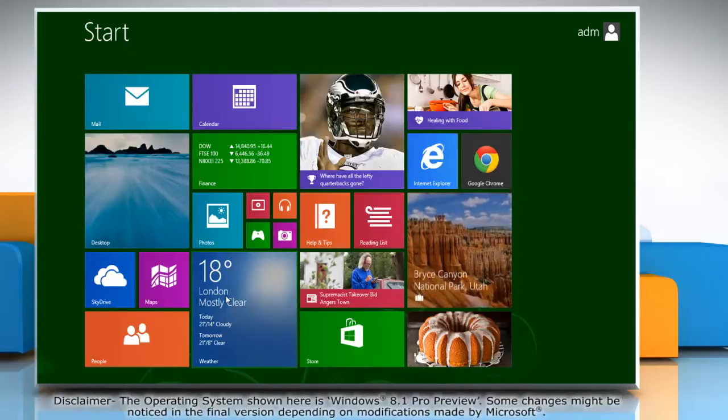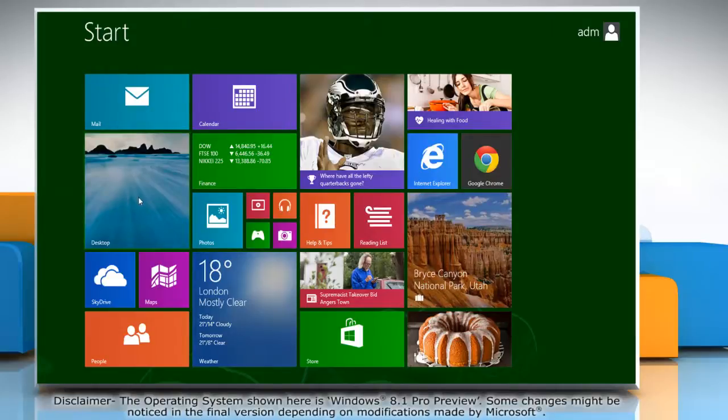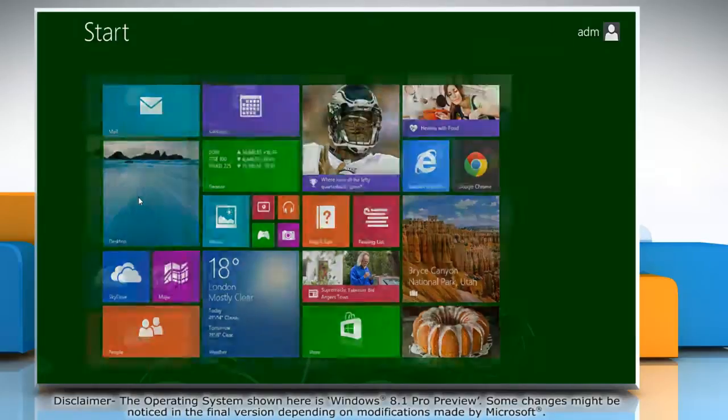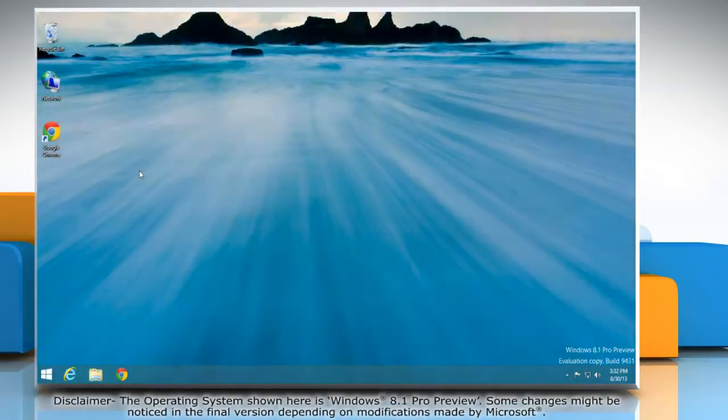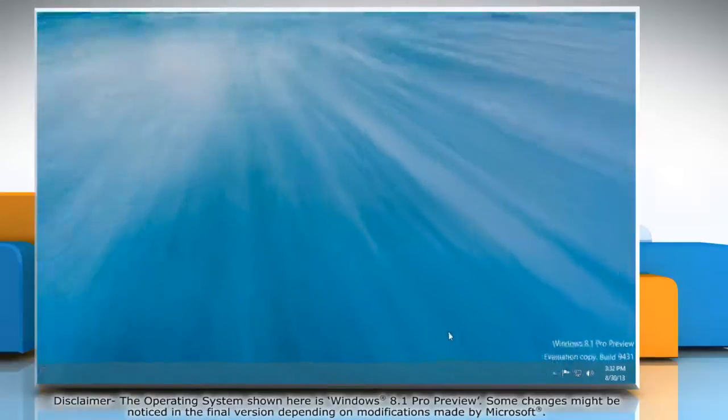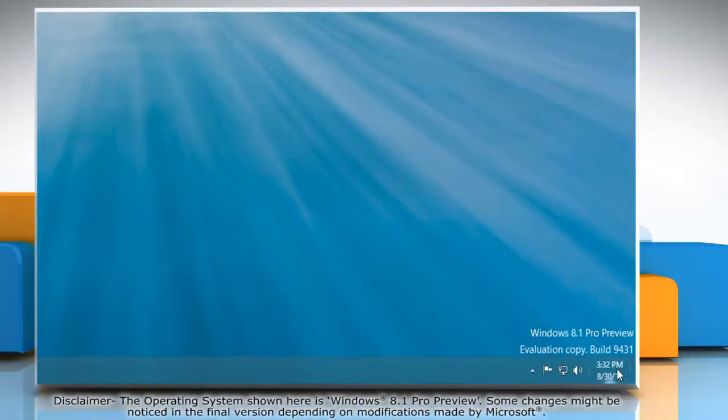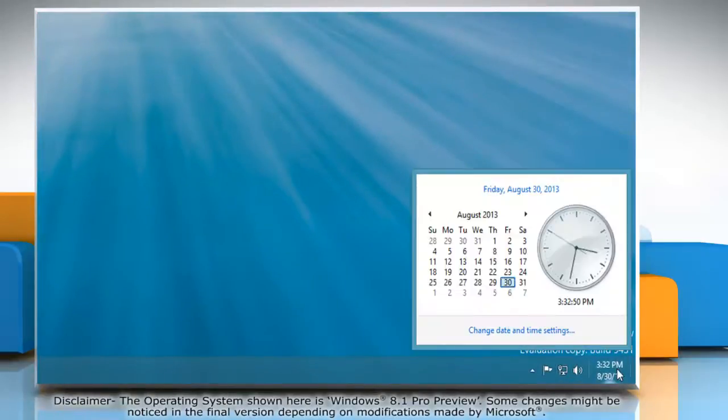On the start screen, click on the desktop tile to go to the desktop. Click on the bottom right corner of the screen where the time and date are displayed in the system tray.